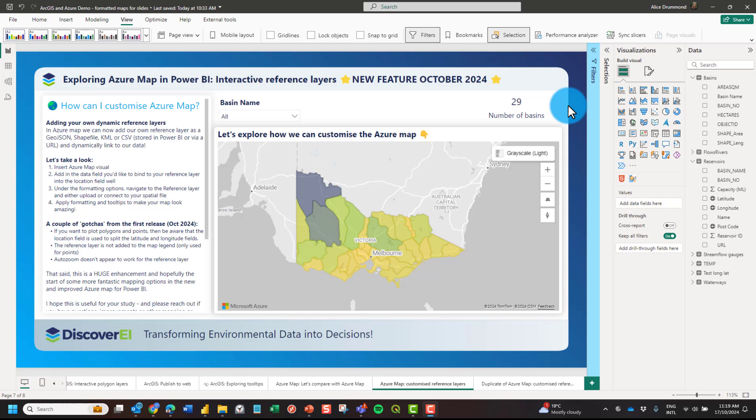In this short video I want to explore a new feature of the Azure Map Visual for Power BI: the ability to have interactive reference layers.